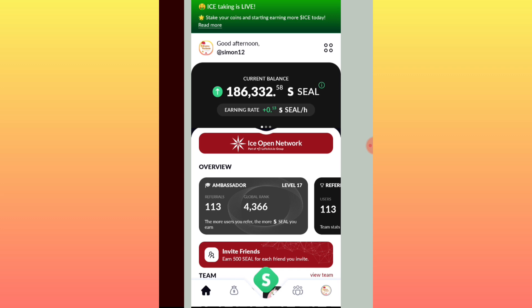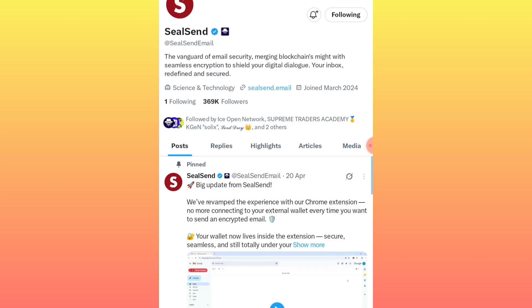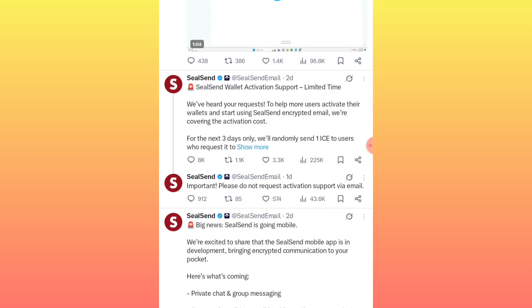Now let's go straight to how to create the wallet and complete the verification step. If you visit the official X page — this is the official Silsend page — they gave us a new update on what we are going to do. To complete verification, we need to install the Silsend extension. Currently the mobile application is still under development.